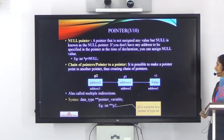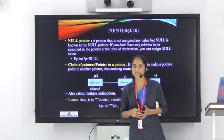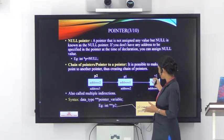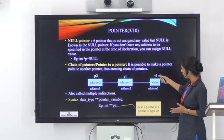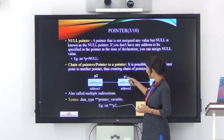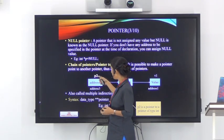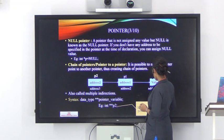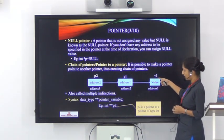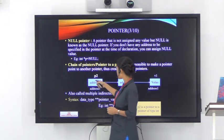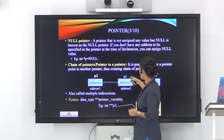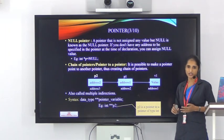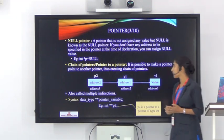The next topic is chain of pointers. In C language, it is possible to make a pointer point to another pointer, thus creating a chain of pointers. For example, we have variables v1, p1, and p2. The address of v1 is address1, the address of p1 is address2, and the address of p2 is address3. The value of p1 is address1, meaning p1 holds the address of v1, so p1 is a pointer variable. And p2 holds the address of p1, so p2 is a pointer pointing to another pointer — this is called a chain of pointers, also known as multiple indirections.